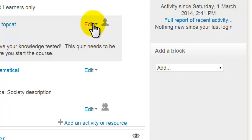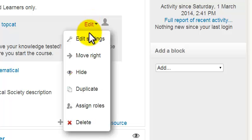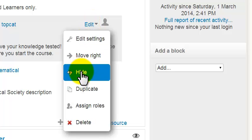So we can pick any item, click on the edit drop-down list, and you'll see the hide icon here.